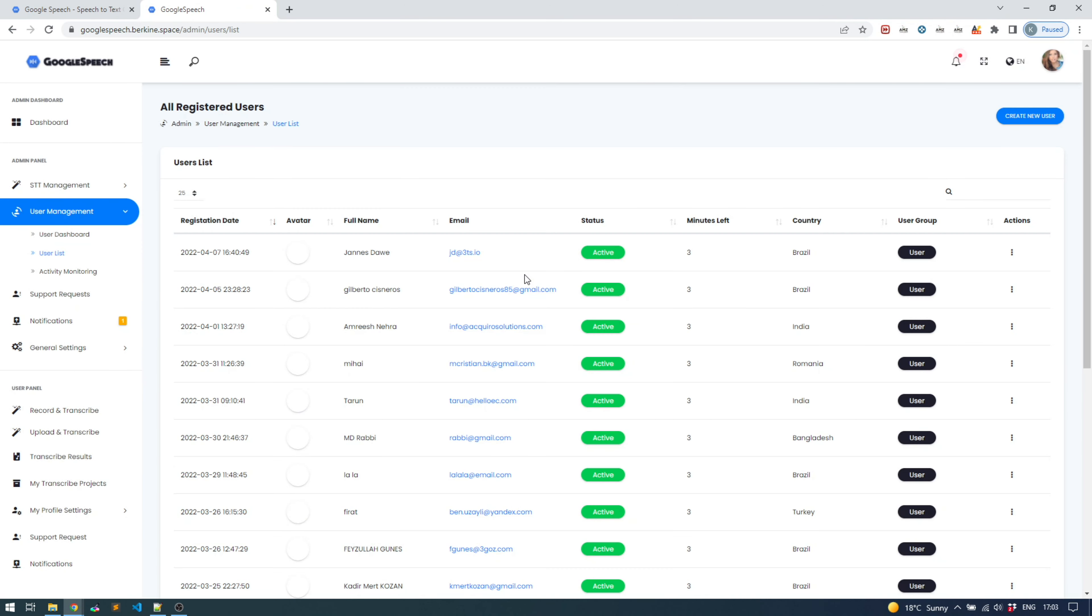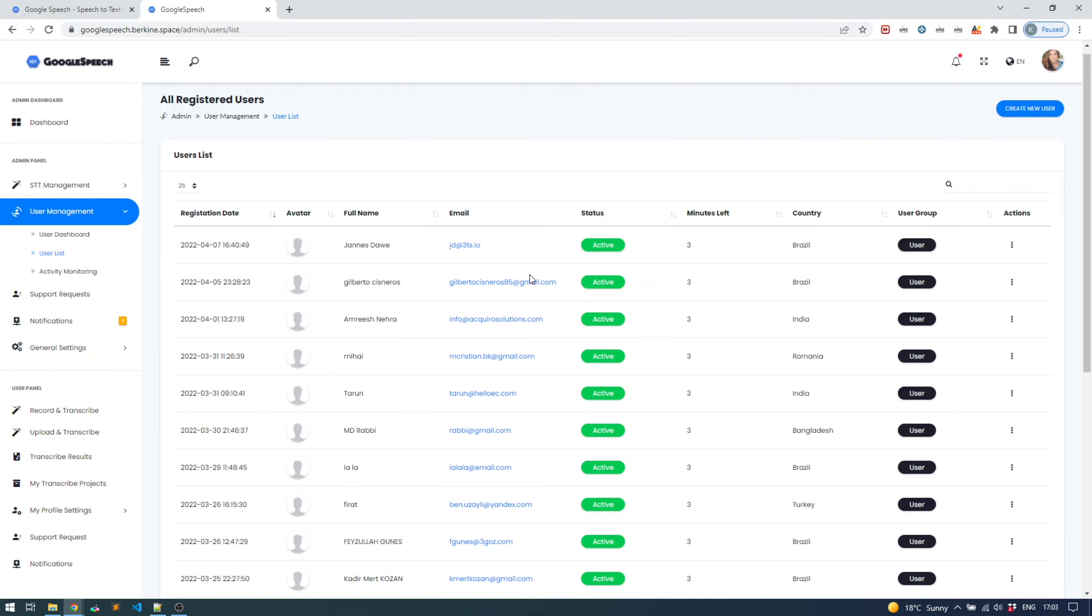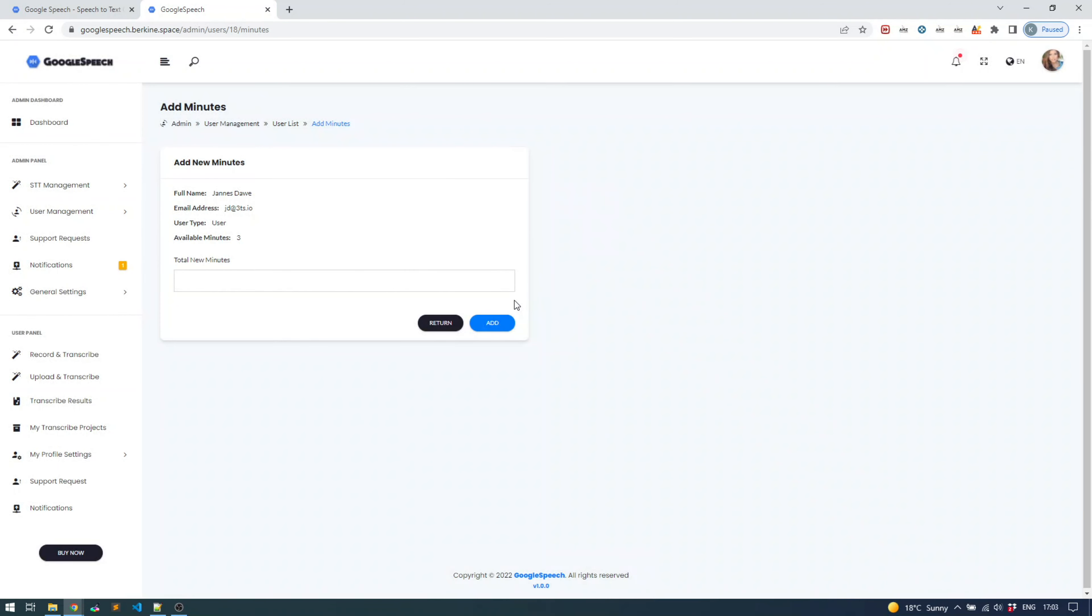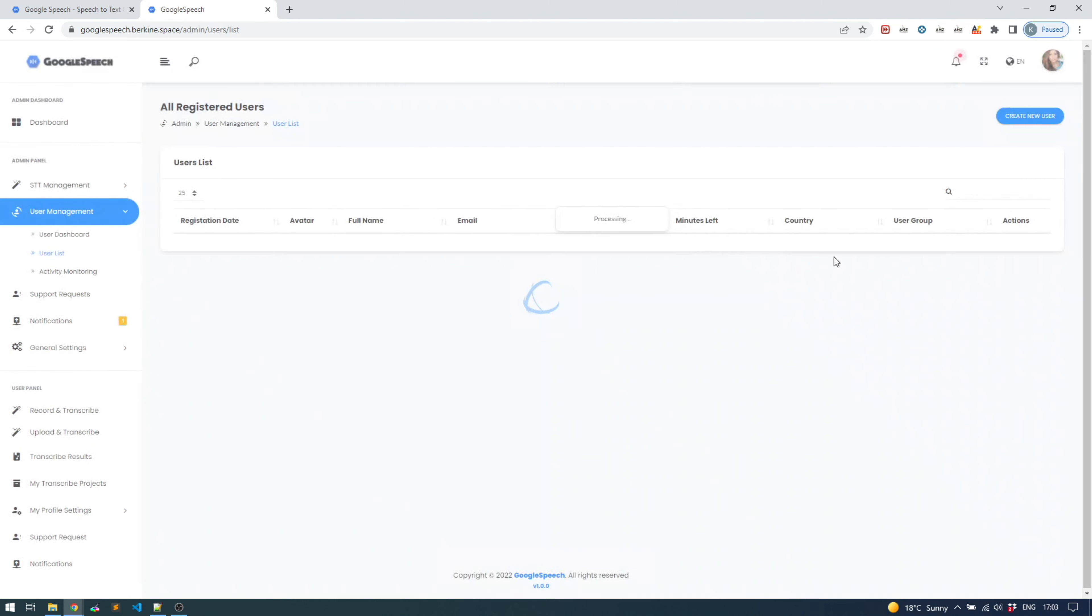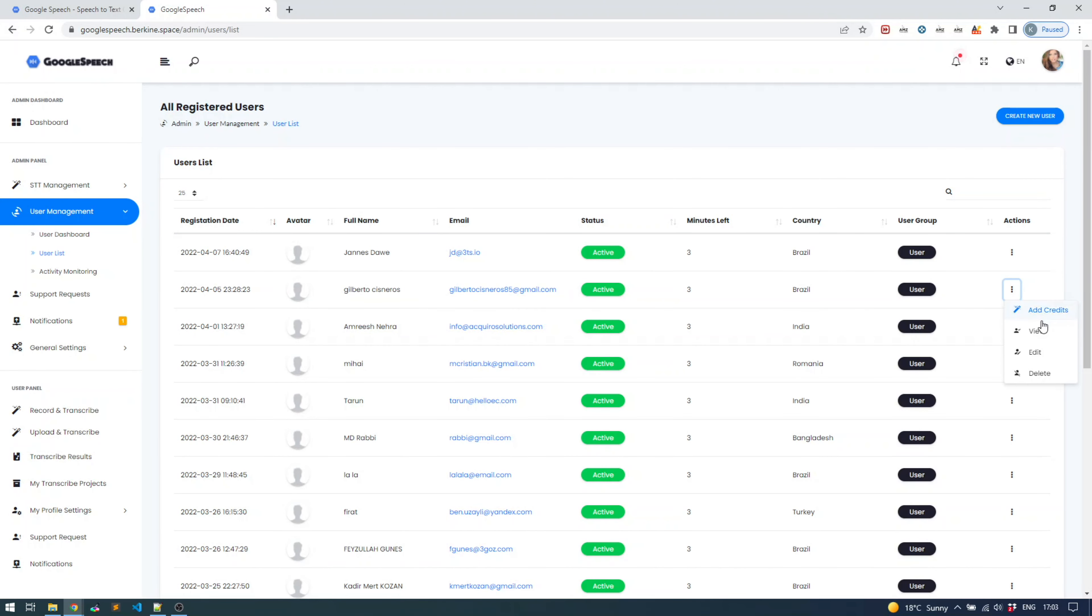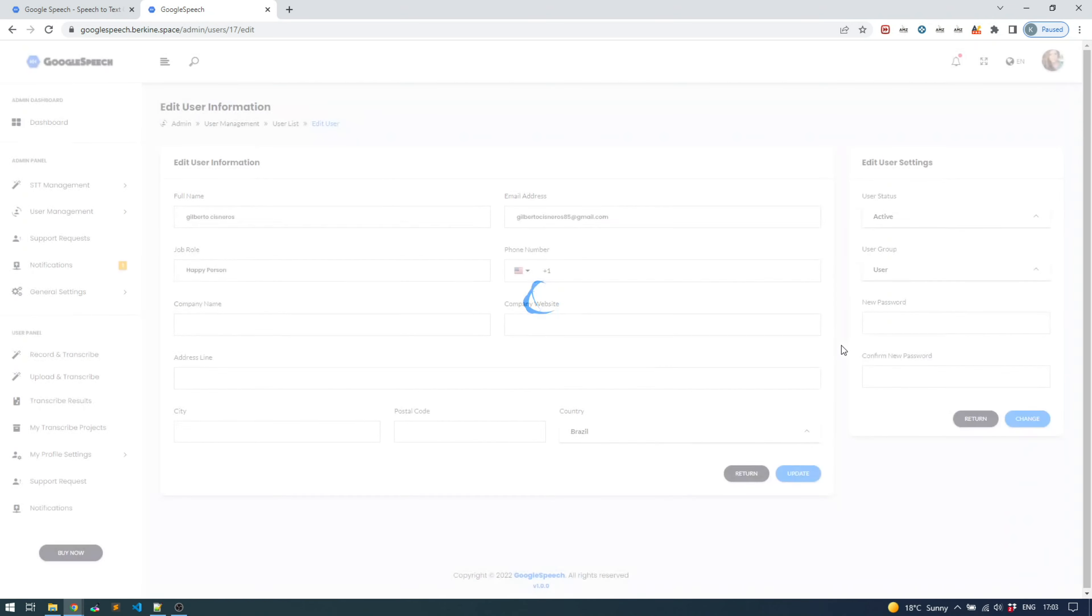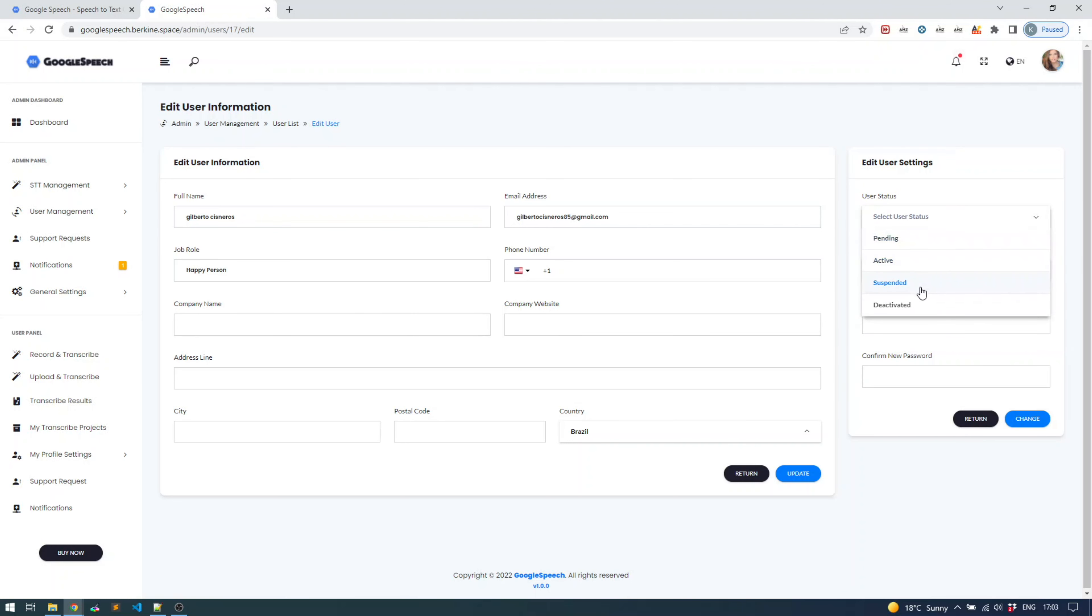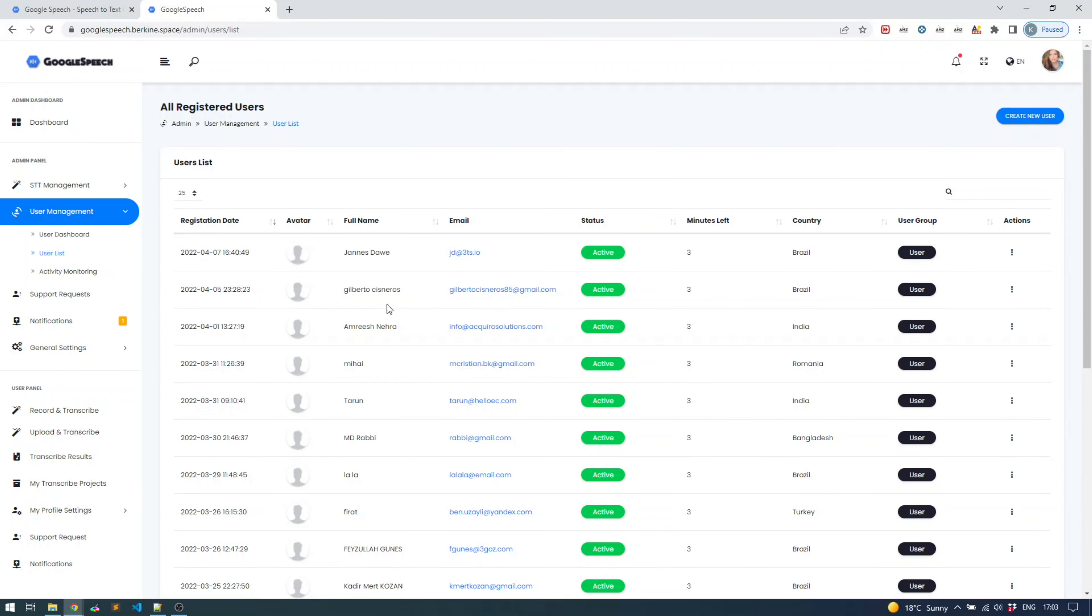You can also see the entire list of users. You can block them, delete them if you want, you can add credits. It's a limited demo so I will not be able to add credits, but here you can just add credits and make it three thousand instead of three for example. You can make a user an admin - if I click on any user I can change their group from user to administrator and click save, or I can block them, suspend, or deactivate their accounts easily with just a couple clicks.